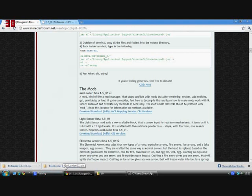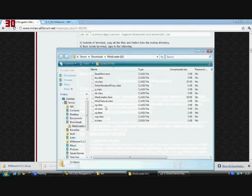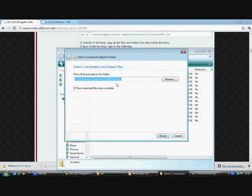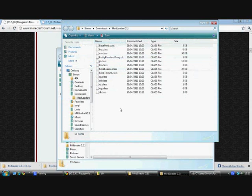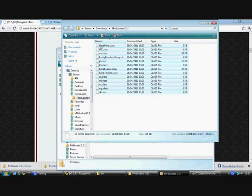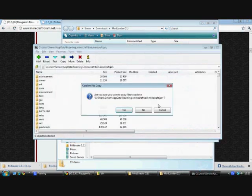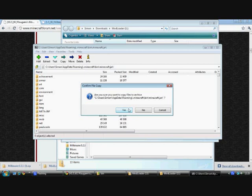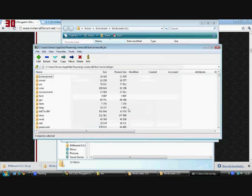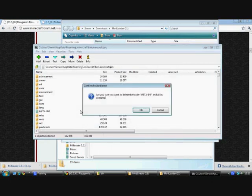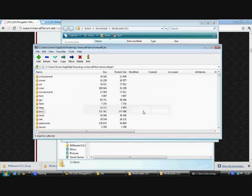Now open Modloader, extract all files, extract, drag all of those into the minecraft.jar and say yes. Delete MetaInf - if you don't delete MetaInf it will not work. Okay, that's gone.